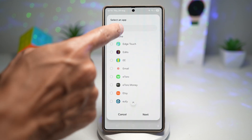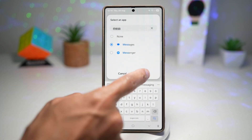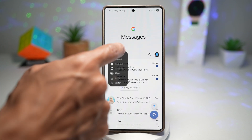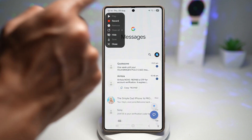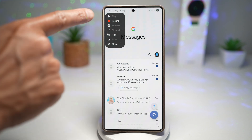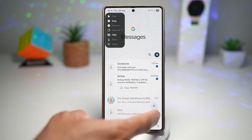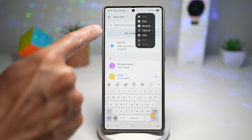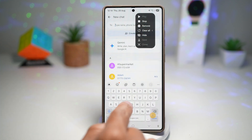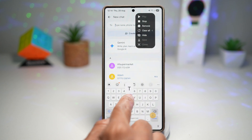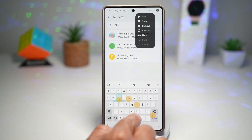Go ahead and open up the Messages app. Now start recording it — place the recording overlay at the top of the screen. We'll record the macro. We want to create a new message, give it a recipient name — I want to send it to the Simple Dad.